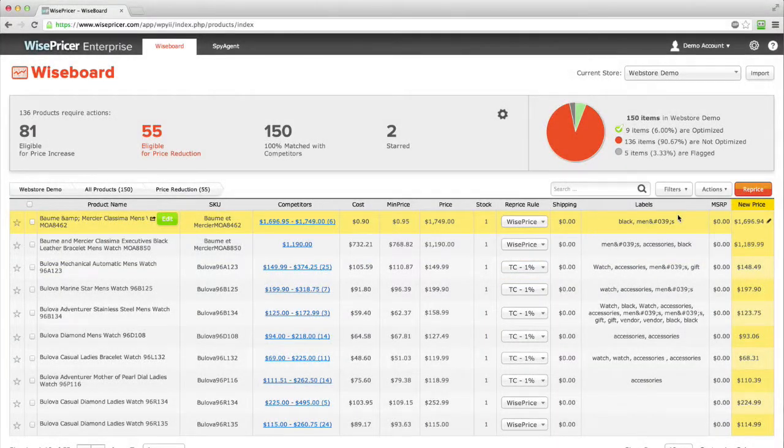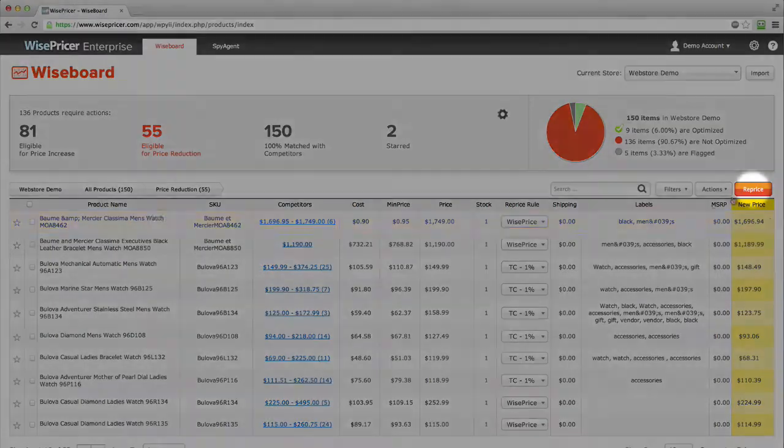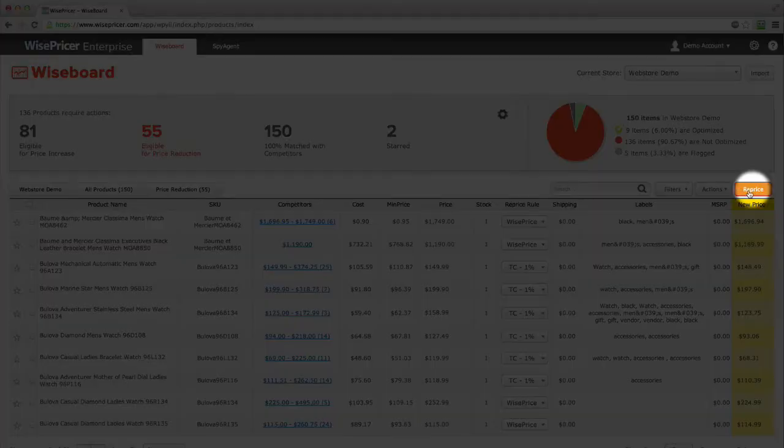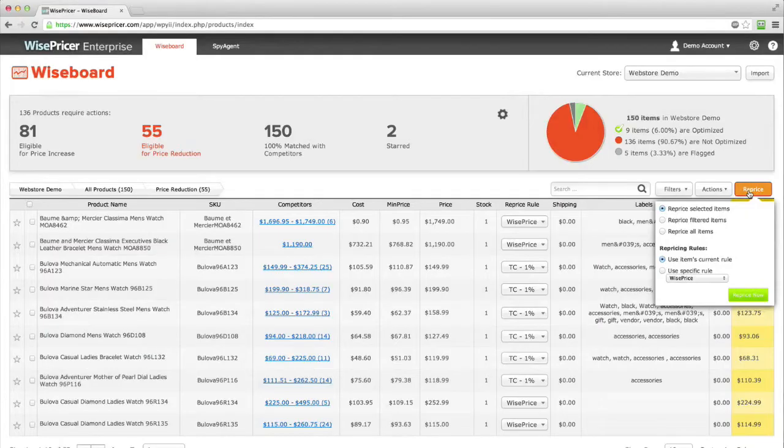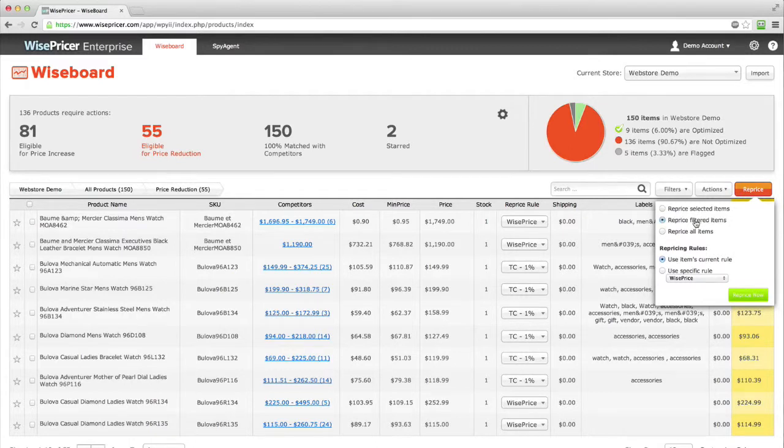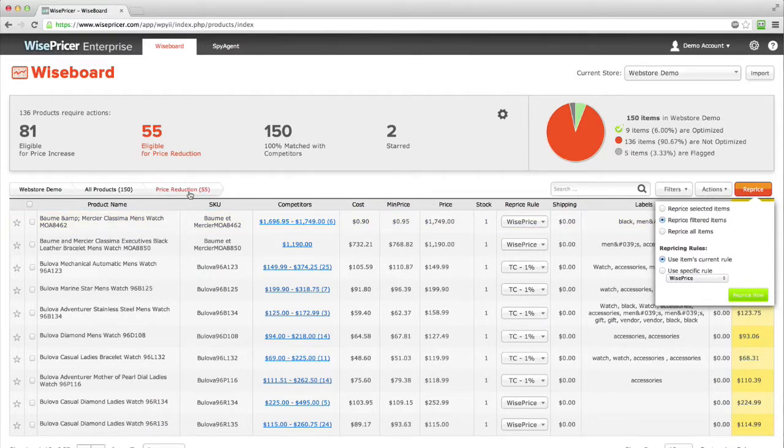Once you are comfortable with the rules, click Reprice. Select Reprice filtered items. This will ensure WisePricer will only reprice those 55 items and not the other items that are eligible for a price increase.